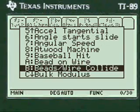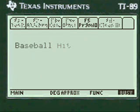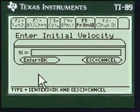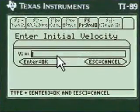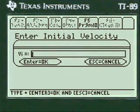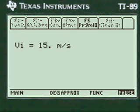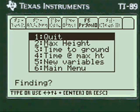Let's do another one for baseball hit. They give you initial velocity — you have to press alpha to put anything in the entry lines in my programs. I'm going to press alpha, enter 15 meters per second. It says it's okay and gives you a chance to change it in case you made a mistake.